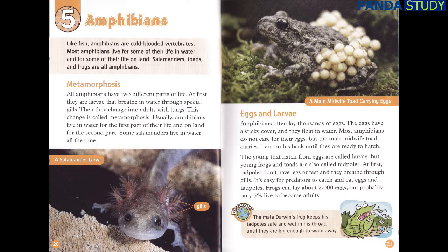At first, they are larvae that breathe in water through special gills. Then they change into adults with lungs. This change is called metamorphosis. Usually, amphibians live in water for the first part of their life and on land for the second part. Some salamanders live in water all the time.